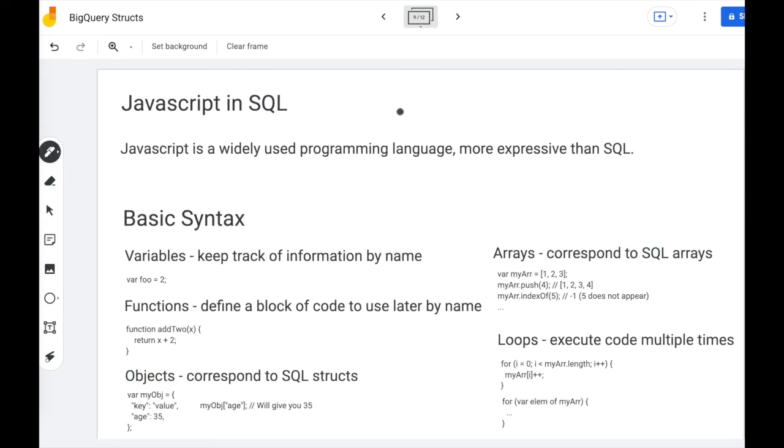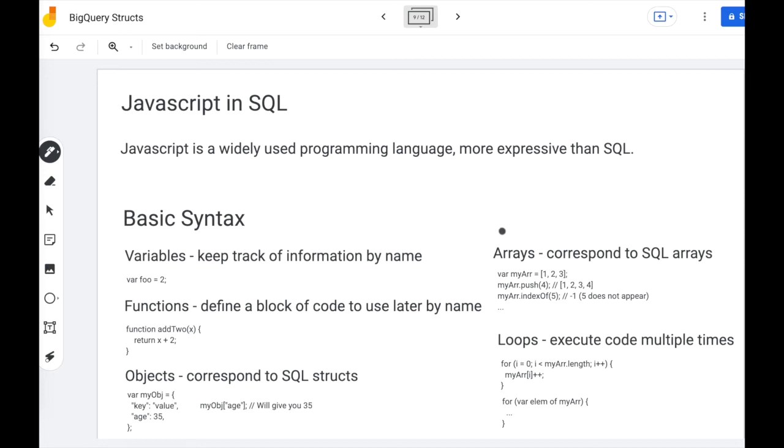Switching gears now, let's talk about JavaScript and SQL. So JavaScript itself is a widely used programming language. You typically see it in web development. And it's a more expressive language than SQL, which is declarative.